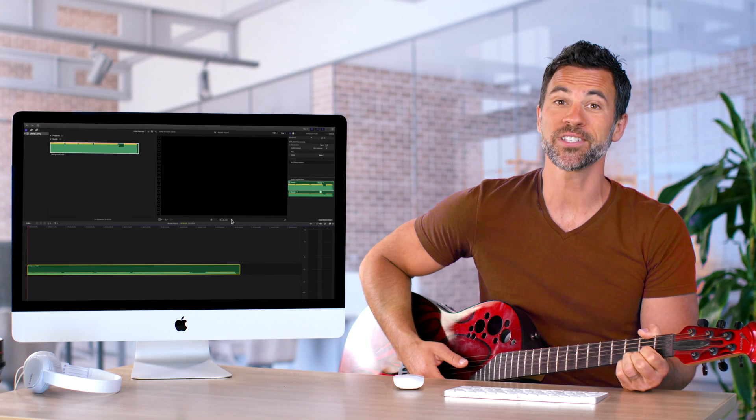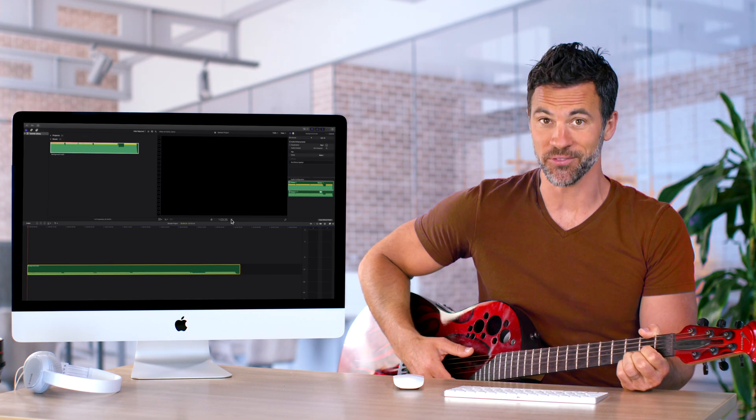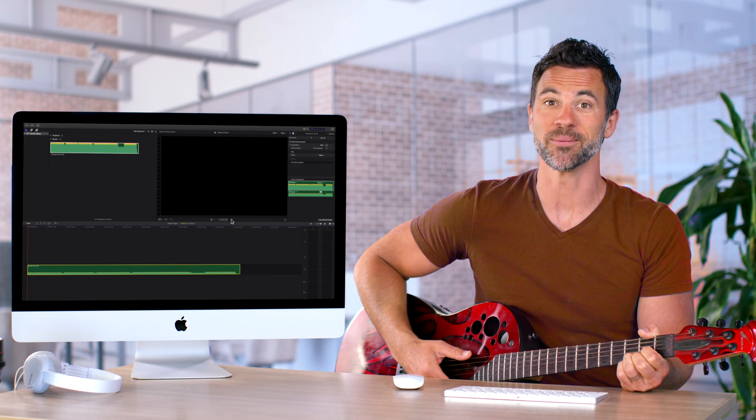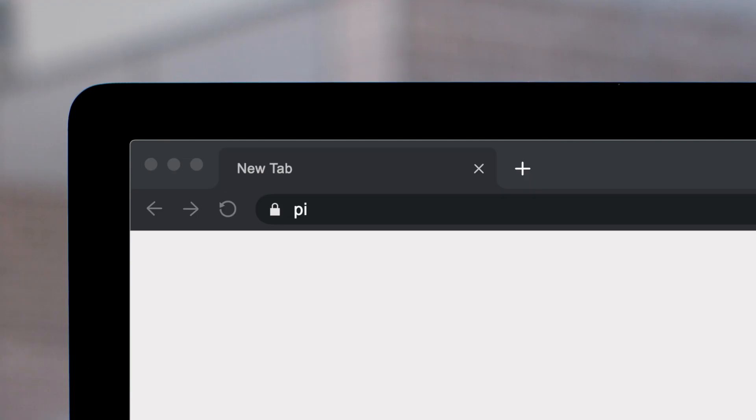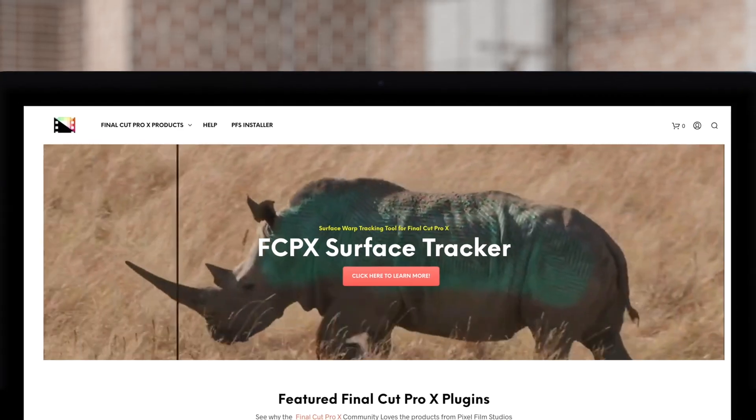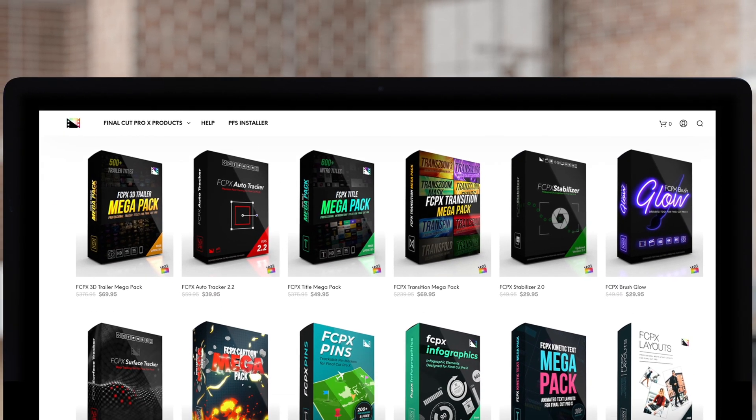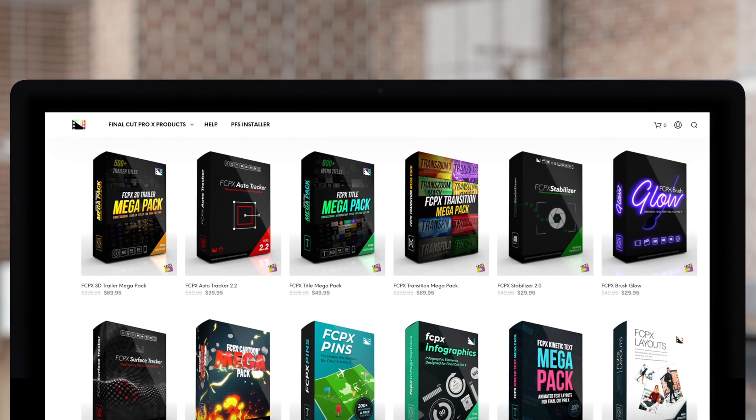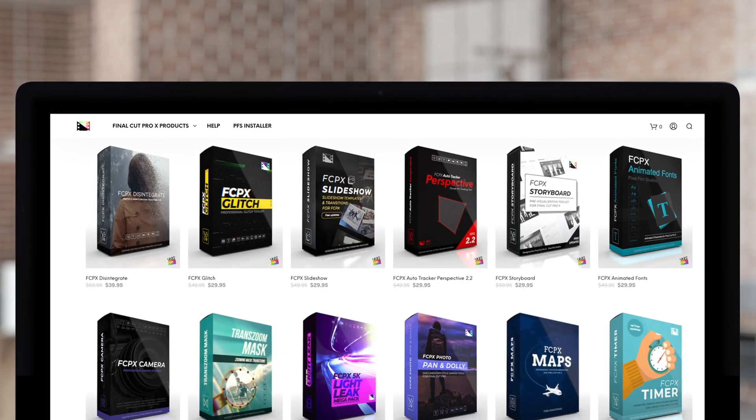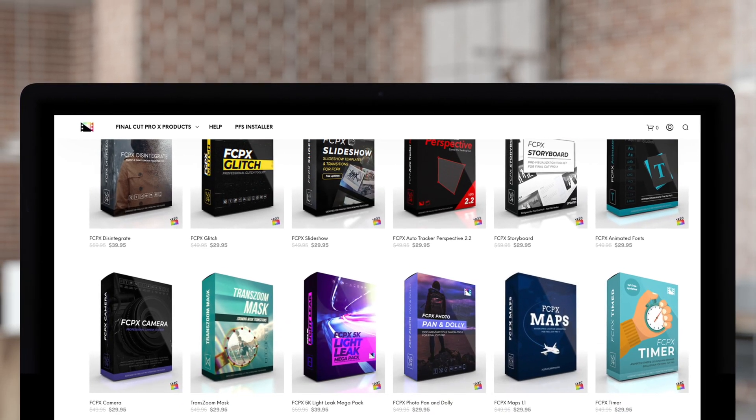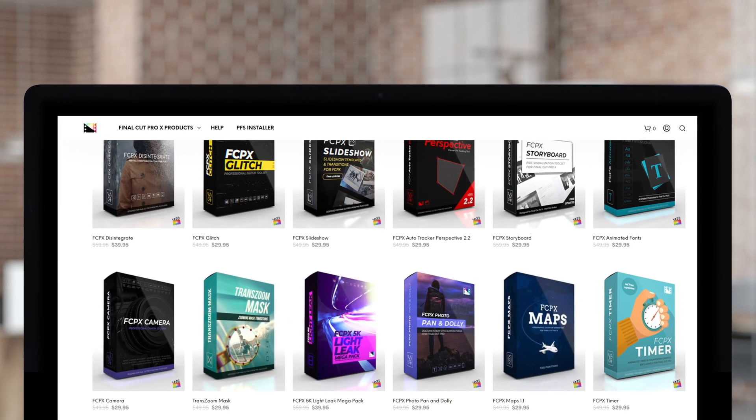And that's the way you adjust the volume in Final Cut Pro. Don't forget to check out Pixel Film Studios, where you can find Final Cut Pro plugins designed for beginners and professionals alike to take your projects to the next level. Like, share, and subscribe.